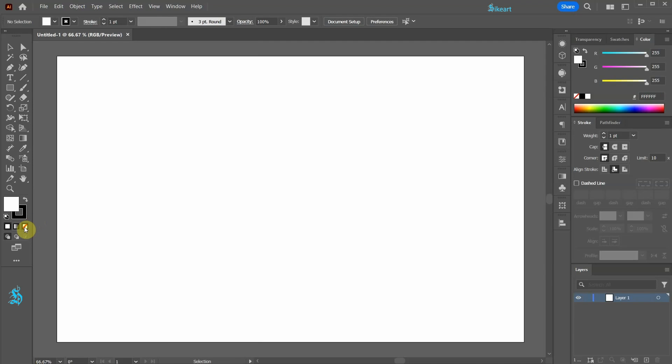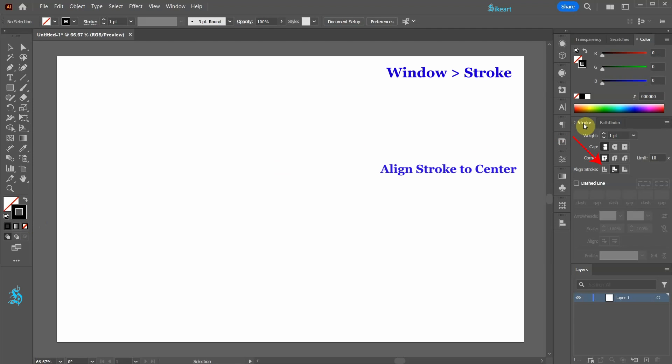Let's set the fill to none and leave the stroke black. Next open the stroke panel and be sure the stroke is aligned to the center.